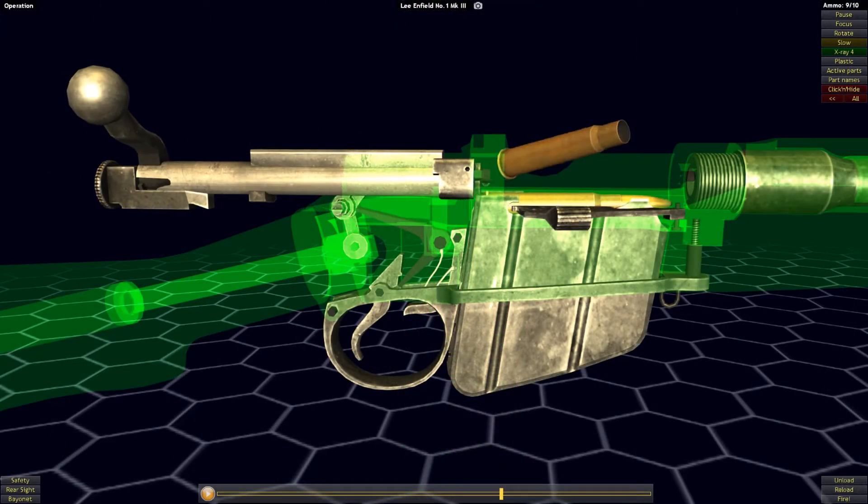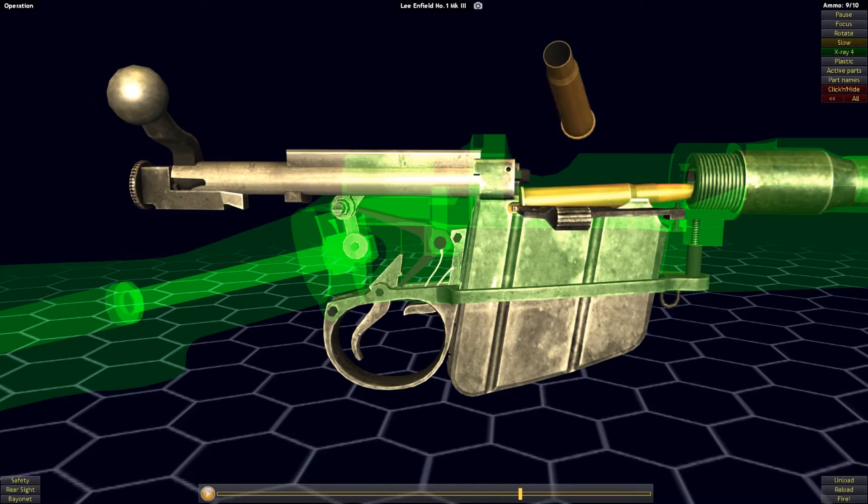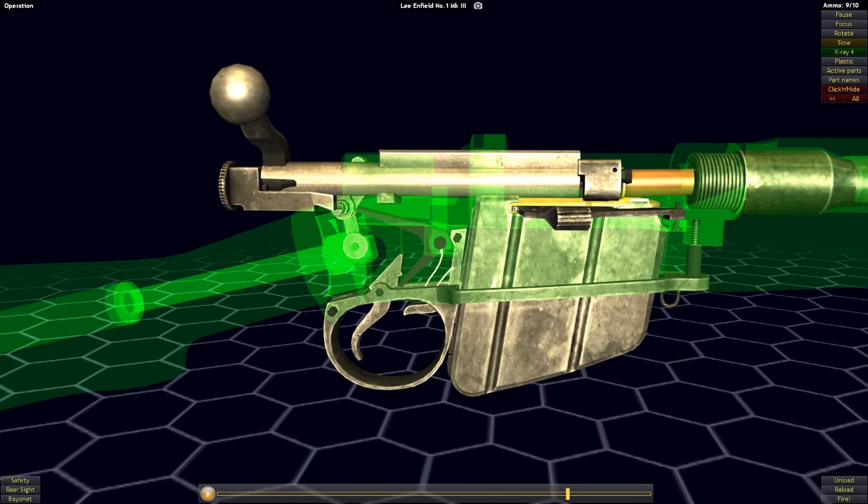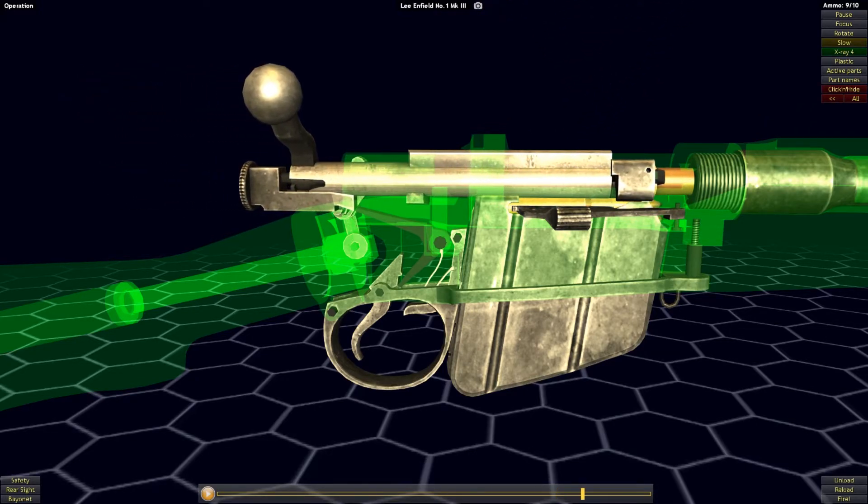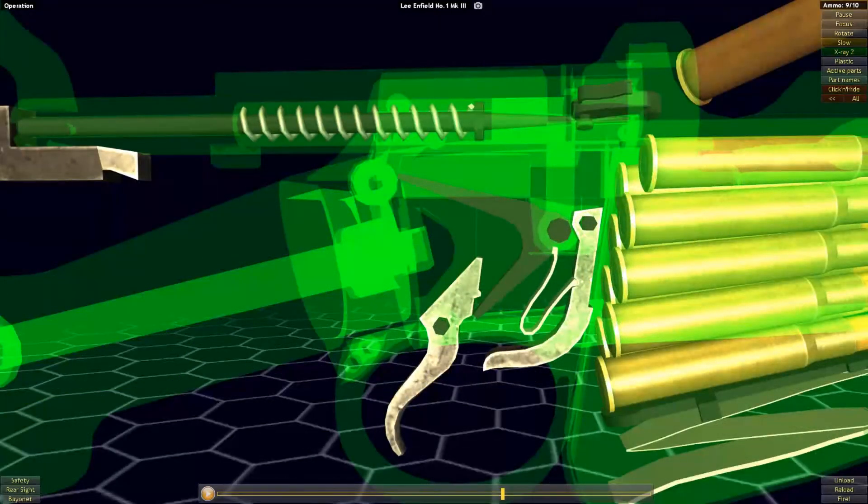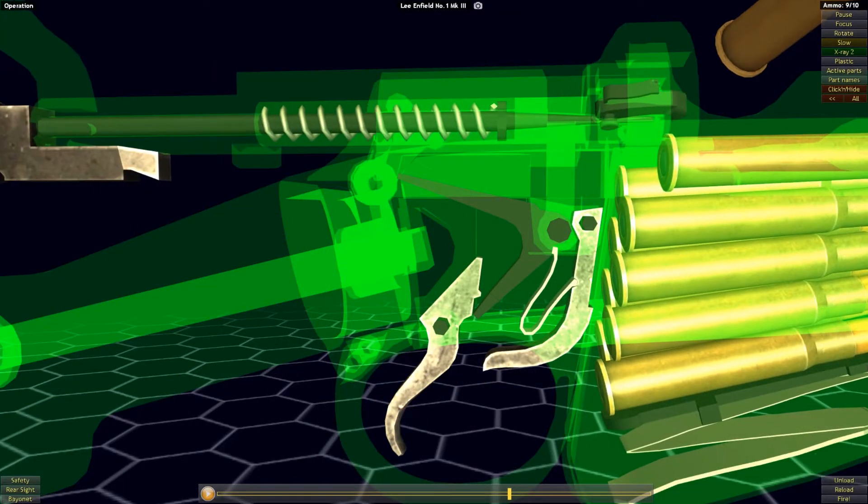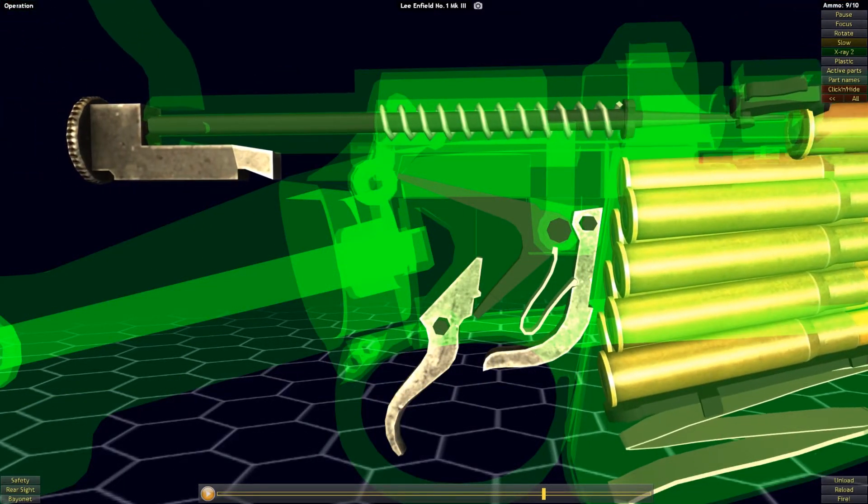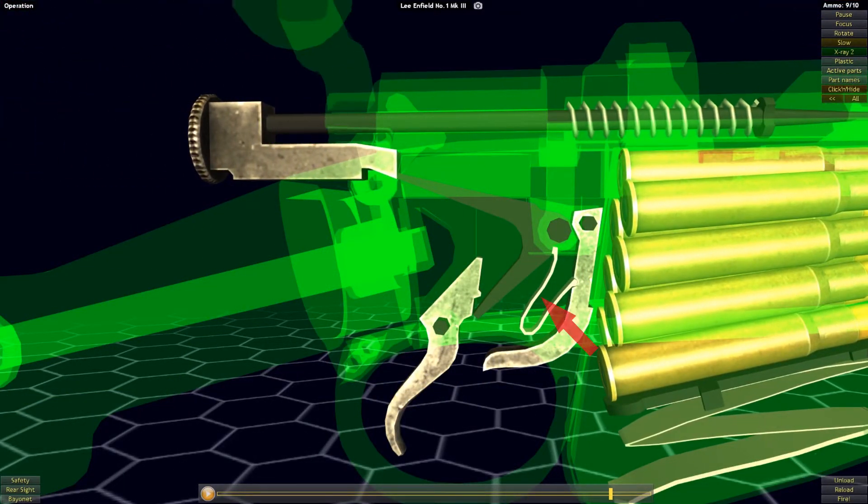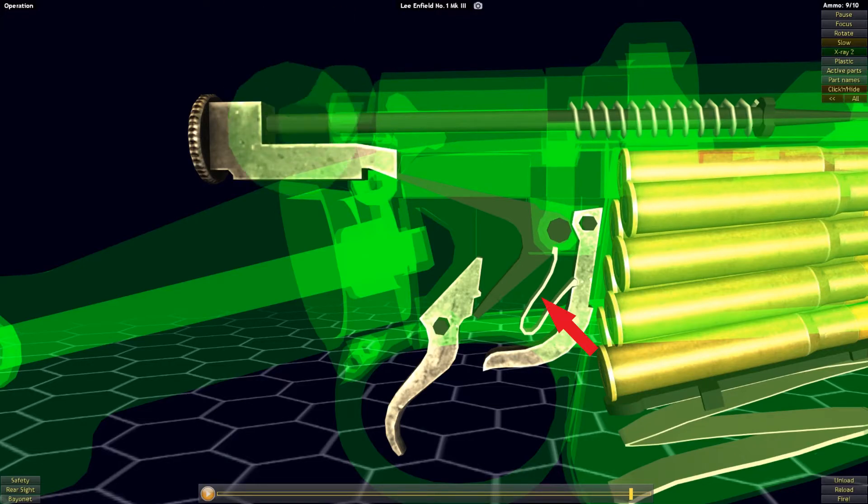As the bolt is pushed back forward, a new cartridge will be stripped from the magazine and fed up into the chamber, as the striker will catch on the sear, which has been forced back up, ready to catch the striker by its return spring.